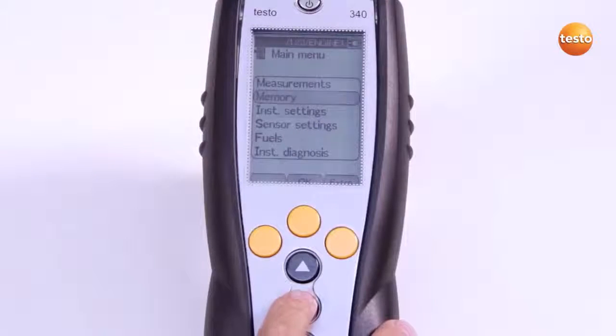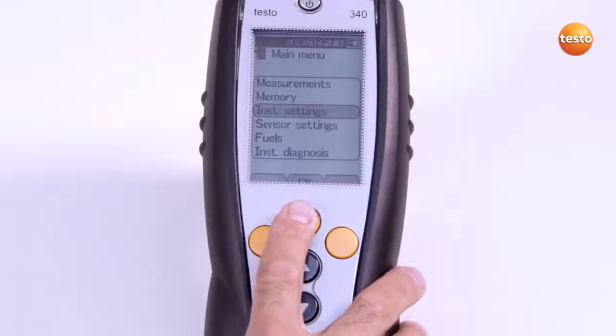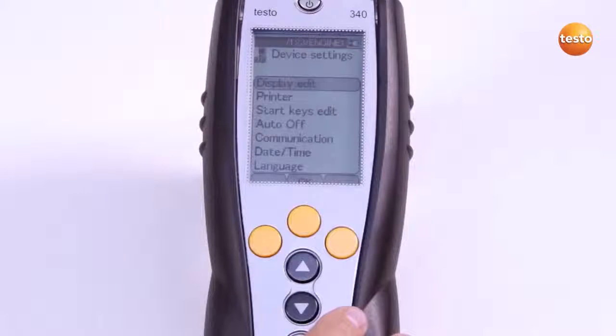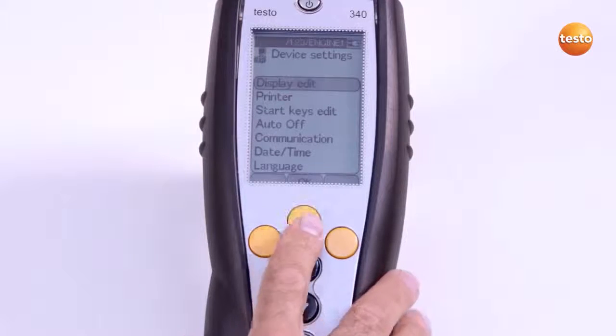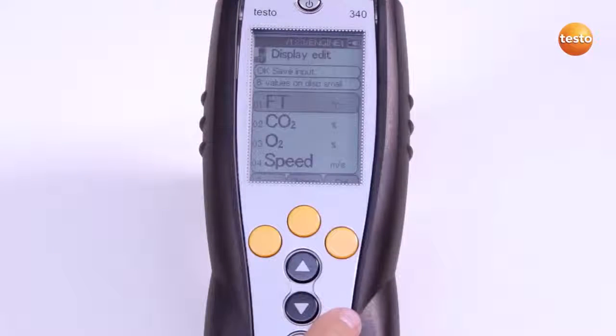To configure the display, I select the Instrument Settings menu and Display Edit. The measurement parameters and units can be changed by switching the country version.